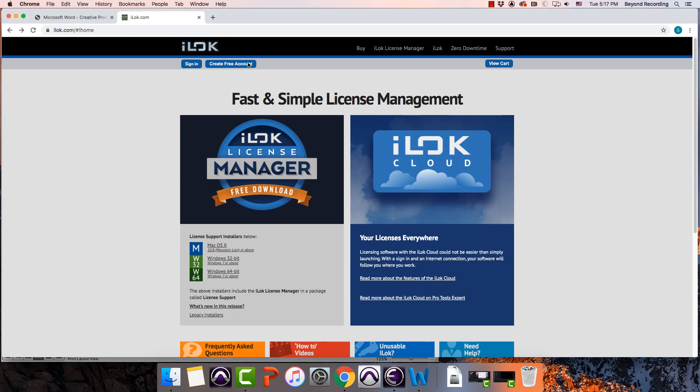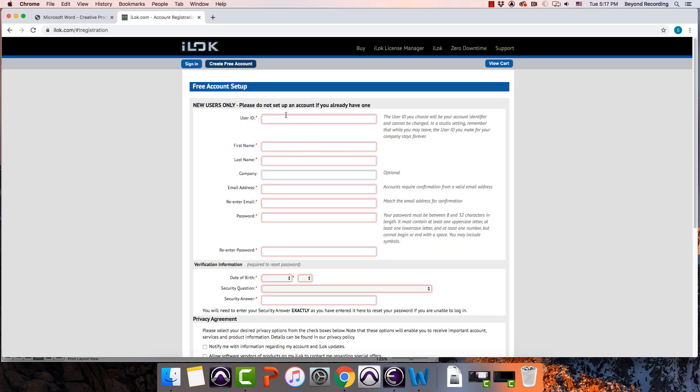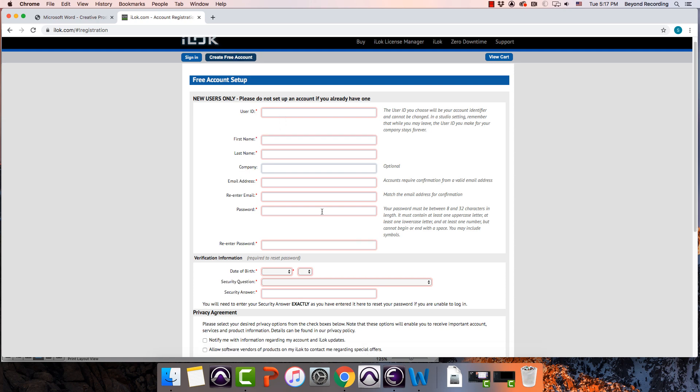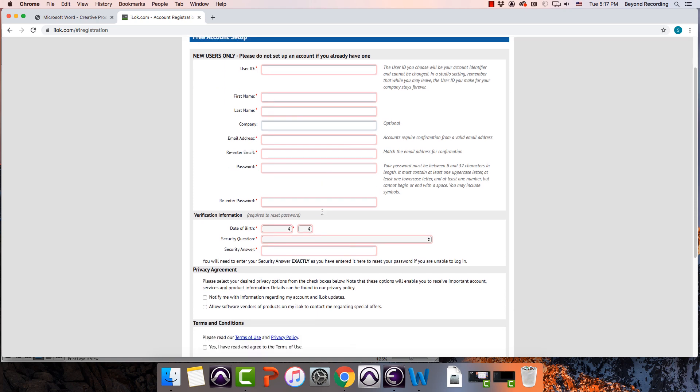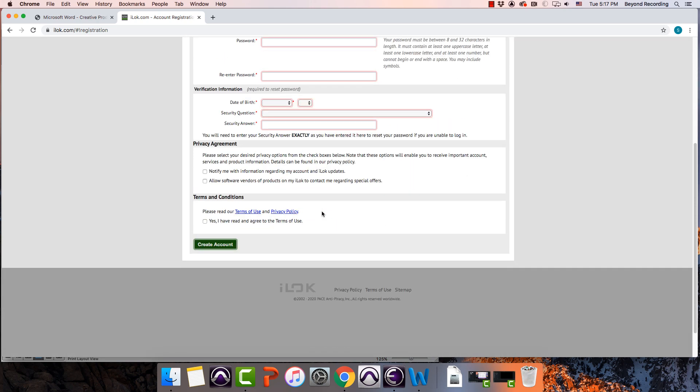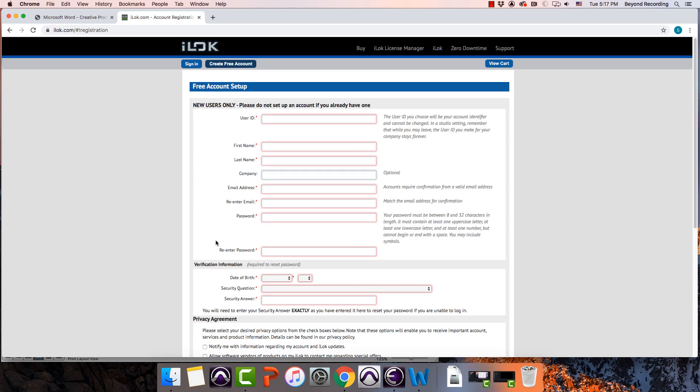Creating an account is pretty easy. Click Create Free Account. What I would do in the case of my students is just create a user ID that is exactly the same as your Avid account ID. Keep it consistent. It's a pretty easy form to fill out. I won't insult you by telling you what to write in each one of these things. And then down at the bottom, make sure that you have read and agree to the terms of use and then hit Create Account.